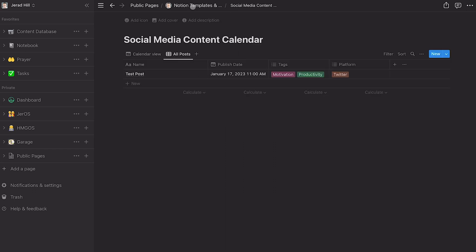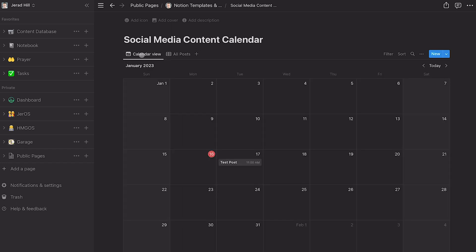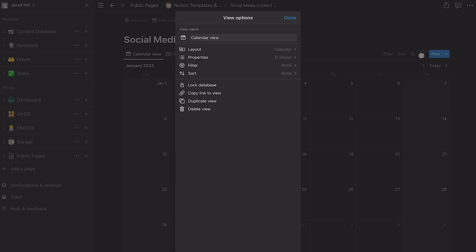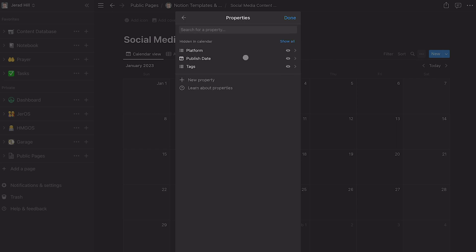And then if we go back to our social media content calendar database here, you can see that we've got an entry. And if I go to calendar view, you can see we have an entry as well. Now in the calendar view, it's not showing me a whole lot of information about this.